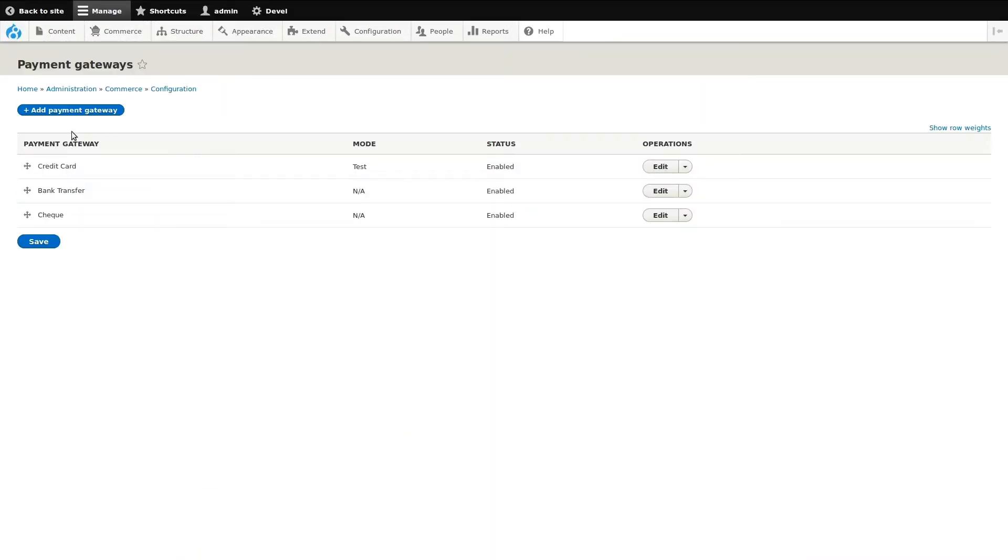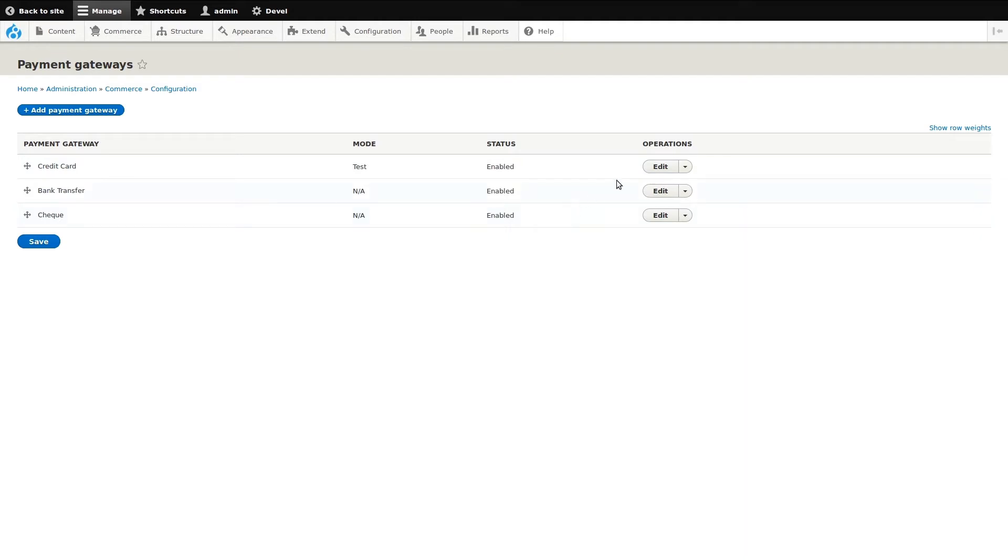The main Payment Gateways page shows us any gateway that has already been configured. We can see if any gateway is in any particular mode, such as test mode used in development. Also, whether or not the gateway is in use is shown in the status column.